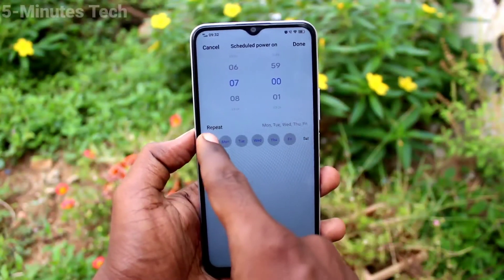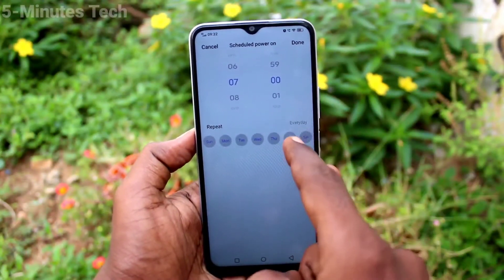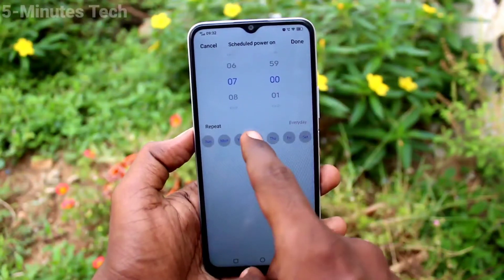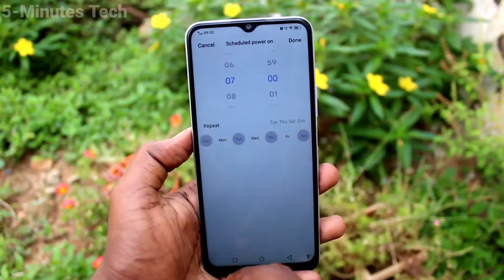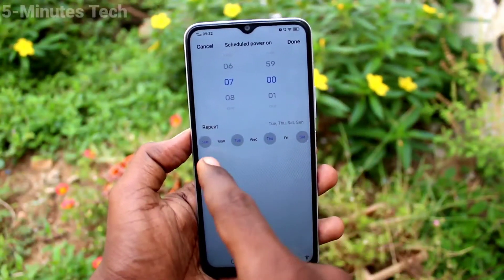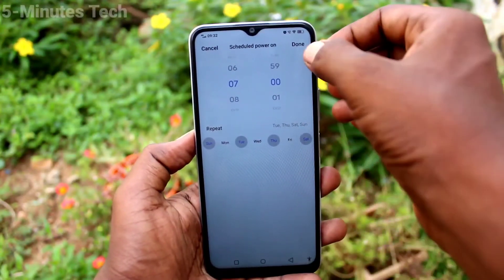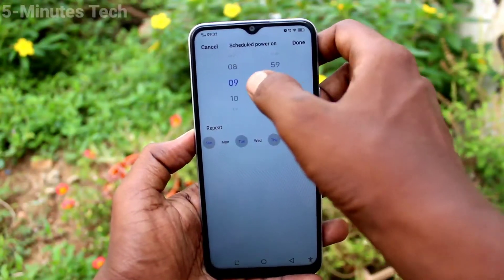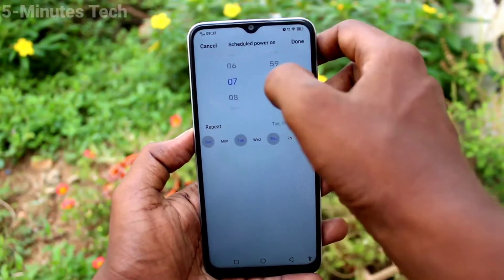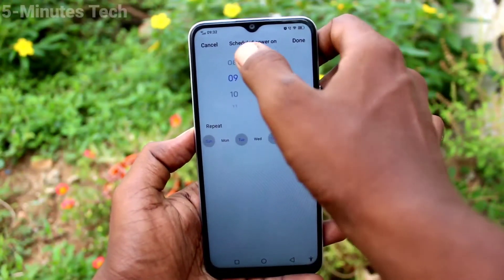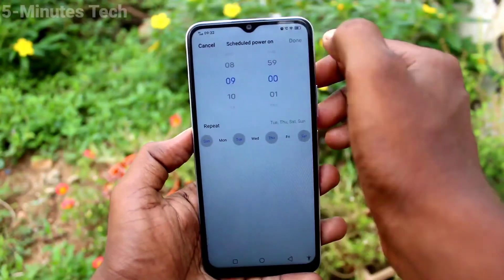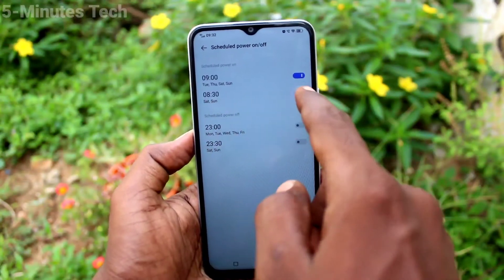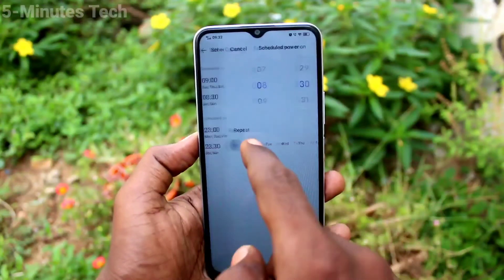You can set a schedule to power on two times. Select the time and also select the days on which you want to schedule the power on. Set the timing and click Done. You can also enable another one.